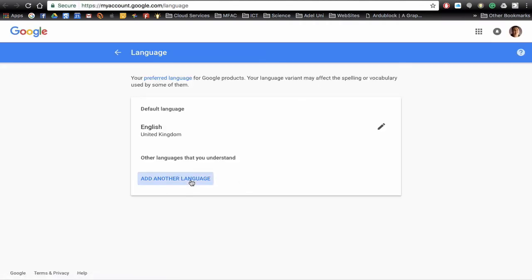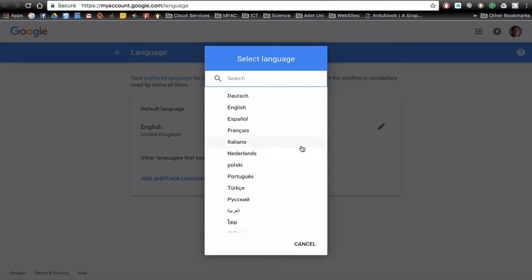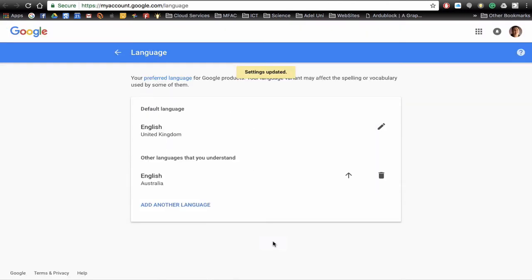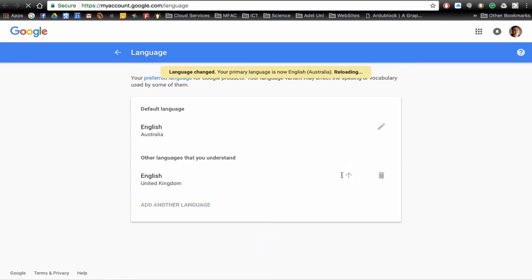So I want to add another language or just click English and then Australia, click on OK, and now what I want to do is move that up the list to make that the default.